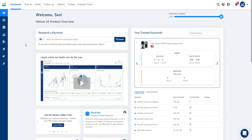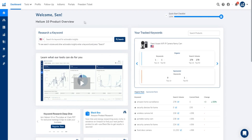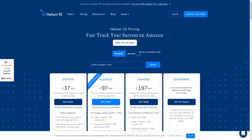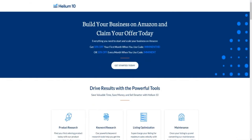So without further ado, let's begin today's Helium 10 review video. If you are looking for a discount or coupon code so you can save the most amount of money with your Helium 10 subscription, links will be down below. We'll be going through the pricing plans of Helium 10 later throughout today's video as well, so keep on watching.